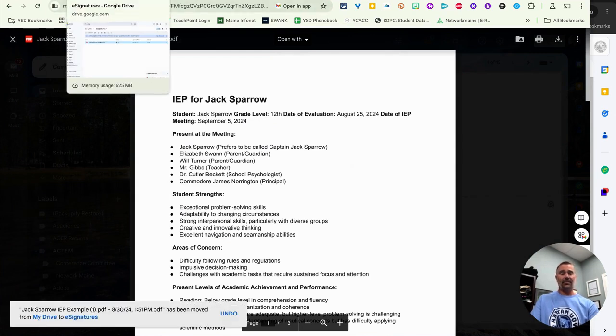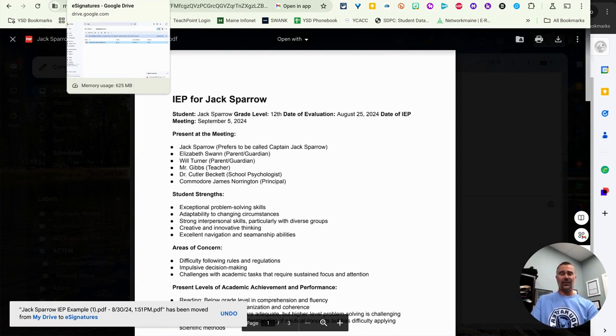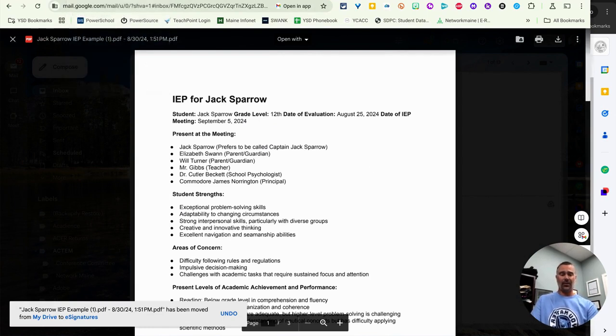That's it. That's as easy as it is for e-signatures inside of Google Drive. I hope this helps.